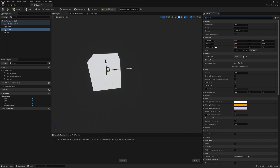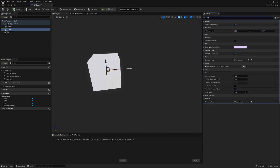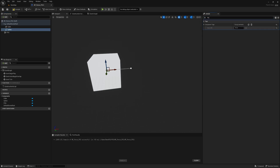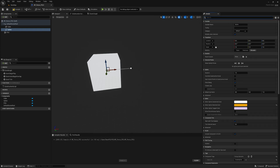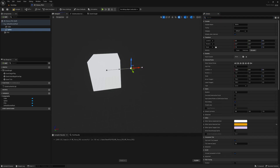Click on the spline component to select it, and in the Details panel, scroll down to the Tags section. Click on the Plus button to add a new tag and enter CreateSpline as the tag name. Next, we need to adjust the shape of the spline to match our desired fence shape.